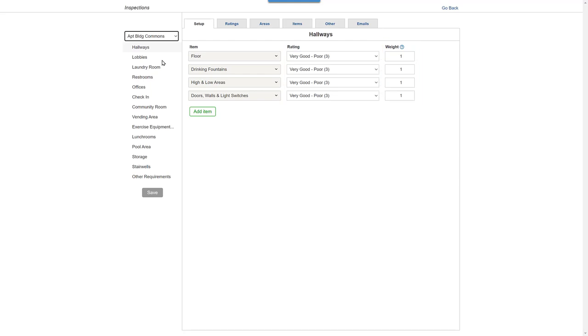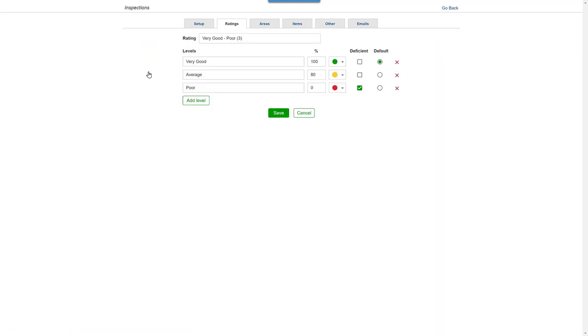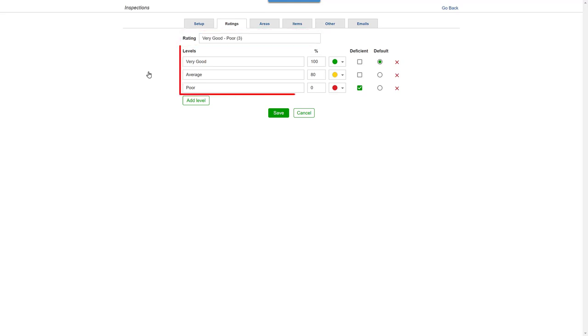Then on the Ratings tab, you can change the rating scales provided, including name, levels, percentages, and color.